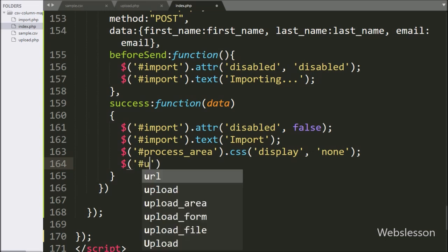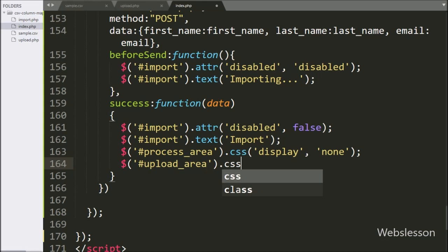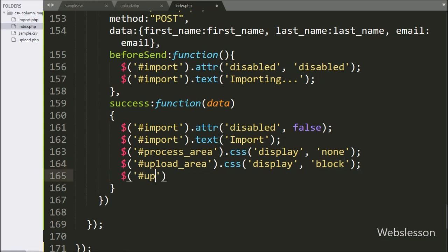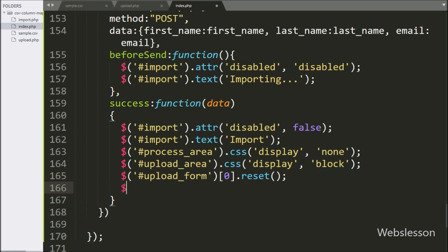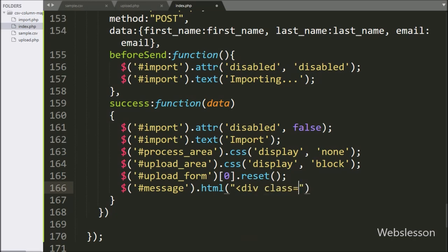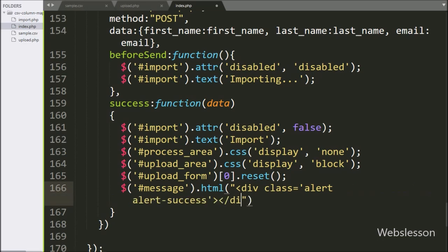We also want to again display the upload area, so here we write dollar with division tag ID 'upload_area' with the CSS method, and under this we set the display property to 'block' — it will show the upload area on the web page. Next, we want to reset the upload form, so here we write dollar with form ID 'upload_form' with zero index and the reset method — this method will reset the form field values. Lastly, we want to display the success message, so here we write dollar with division tag ID 'message' with the HTML method, and under this we write 'data' — it will display the success message on the web page.